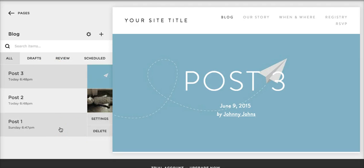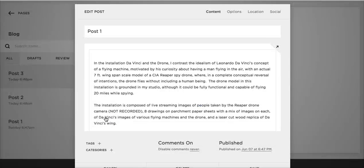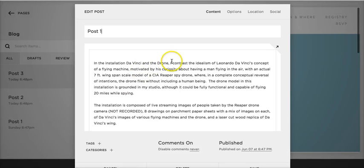Easy way to do that is to change the publish date. Nice thing about Squarespace is you can change this date to way in the past or way in the future.